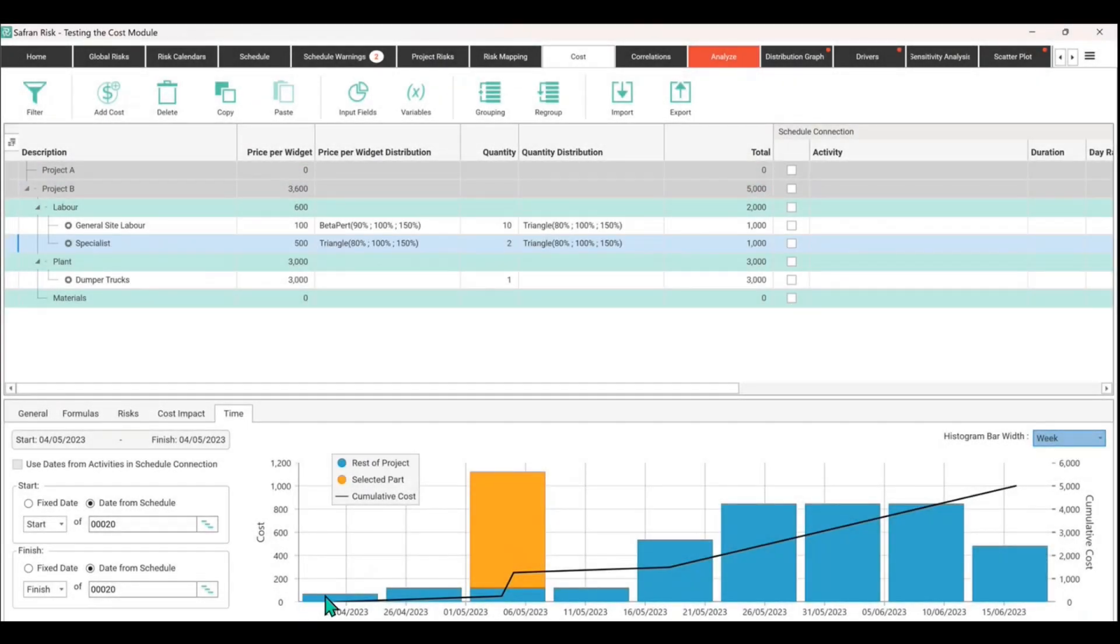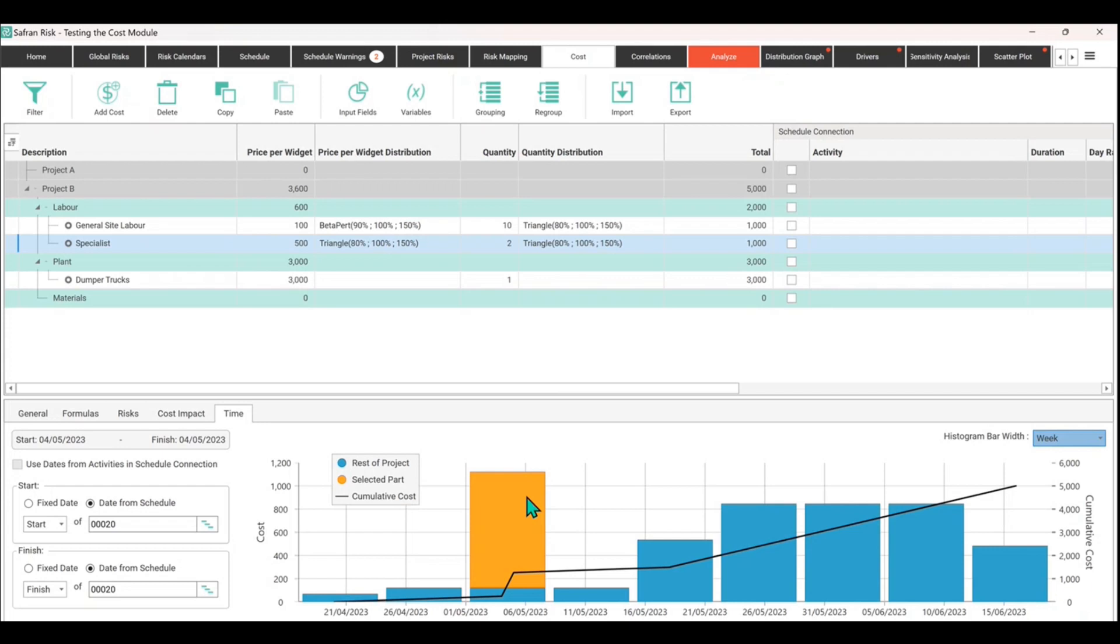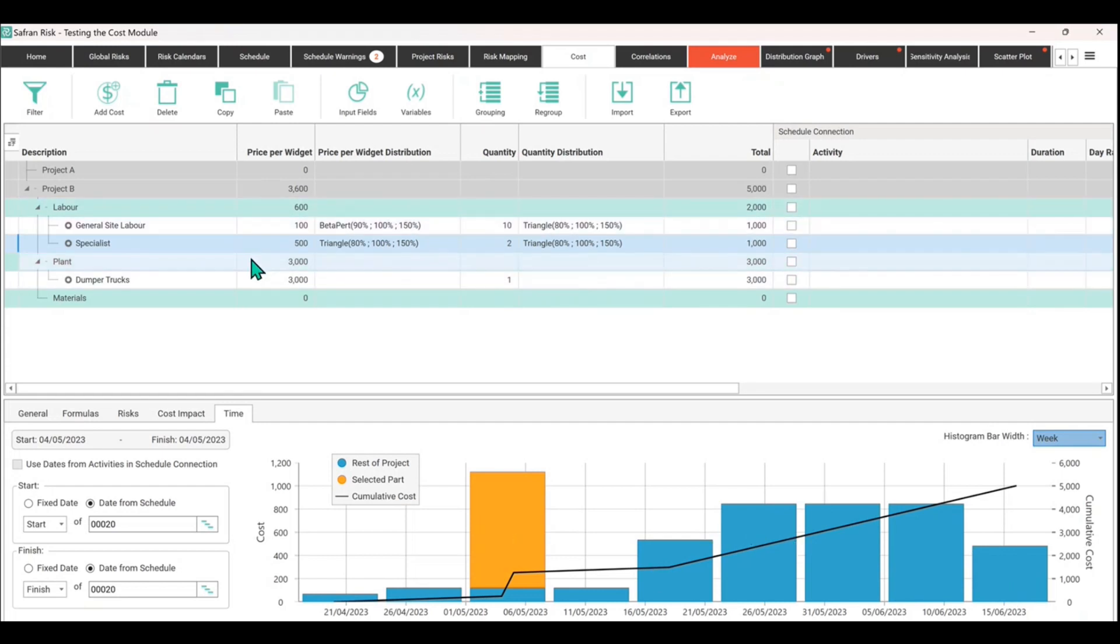So general site labor costs, then we have a spike with specialists who come in and do some investigations or whatever it is they're going to do, looking for historical Roman artifacts or whatever it might be. Then the dumper trucks come in and take the spoil, the muck away, so there's a big chunk of cost there.